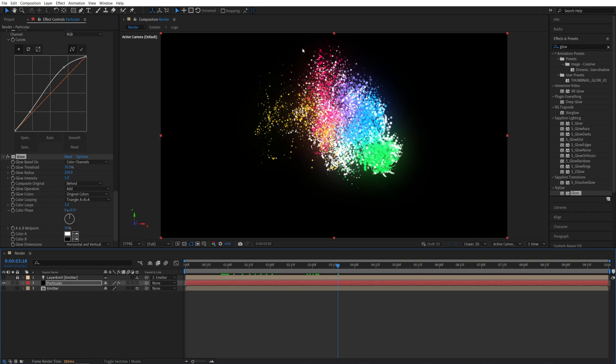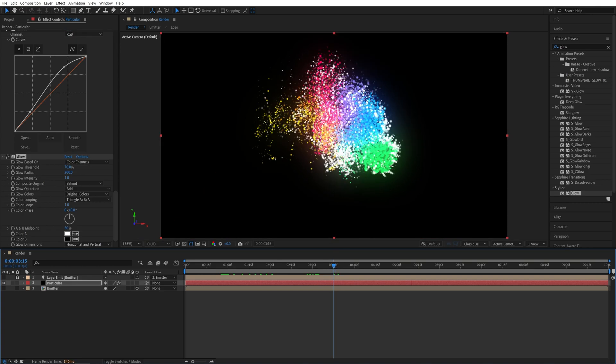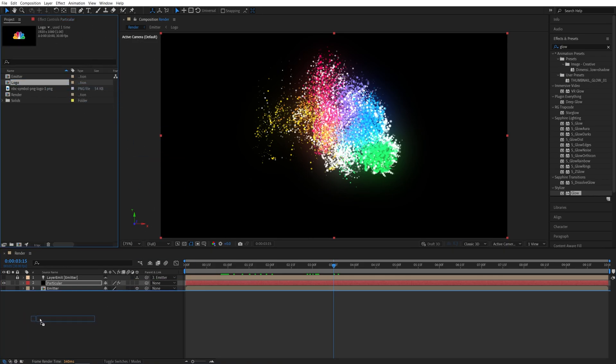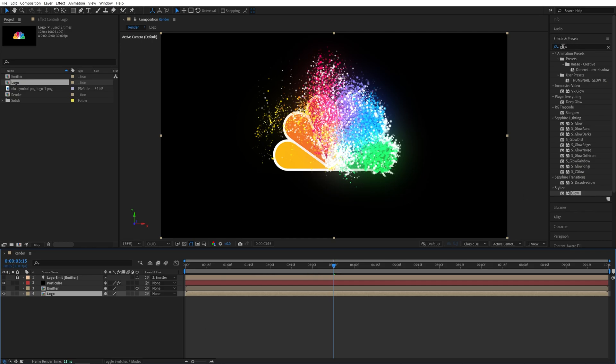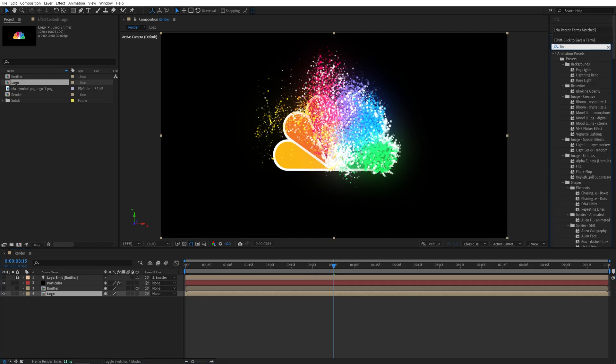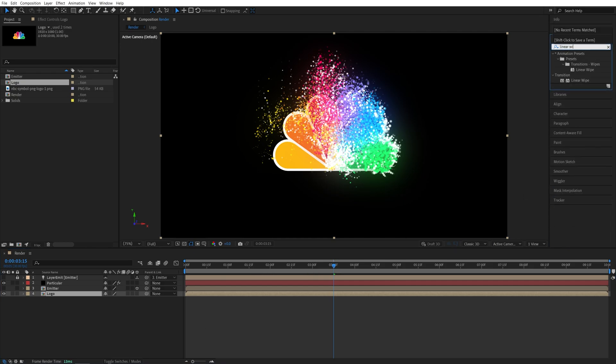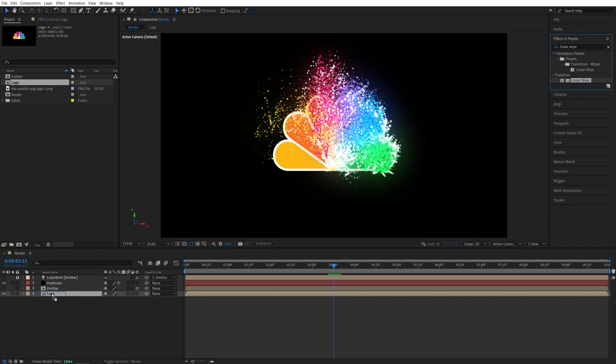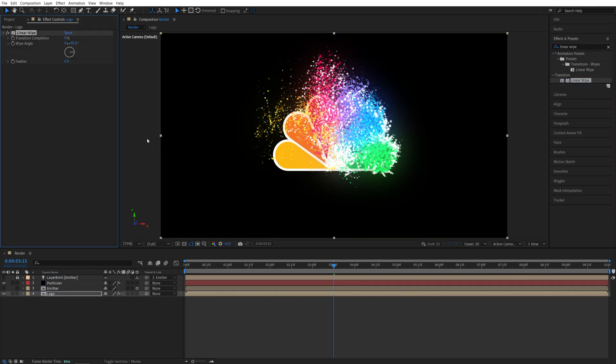So after we've done with the particles, we want to add the actual logo reveal. So for that, let's go back to the project panel, drag and drop the logo composition below other layers. Then in effect control, search for a linear wipe effect. And add the linear wipe to the logo composition.